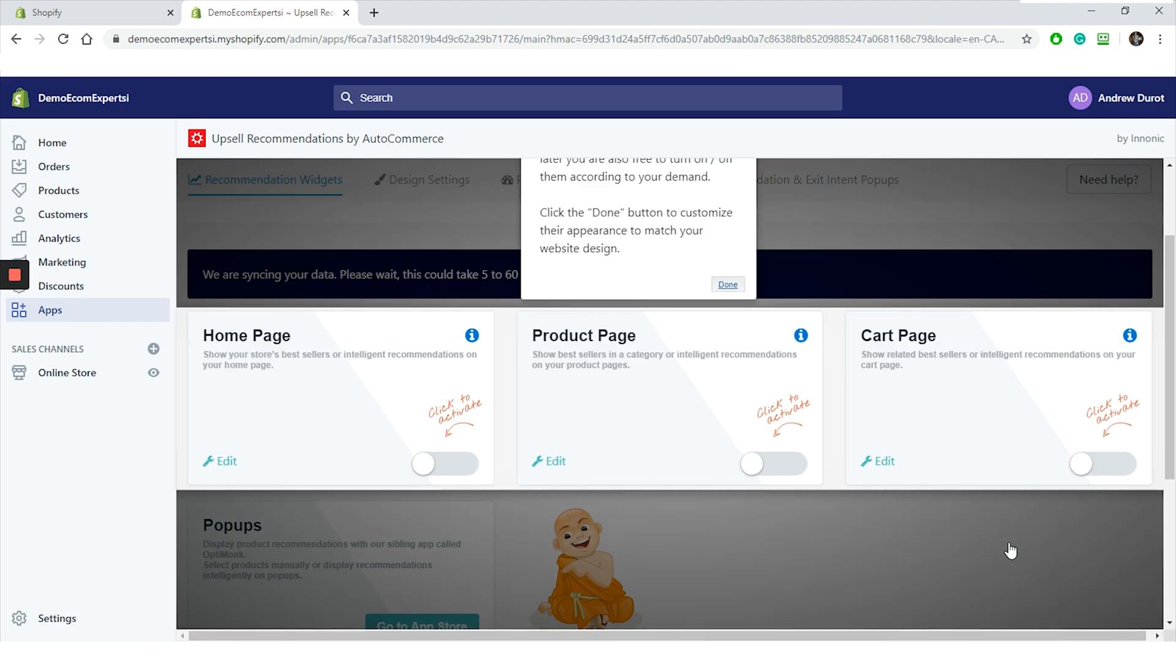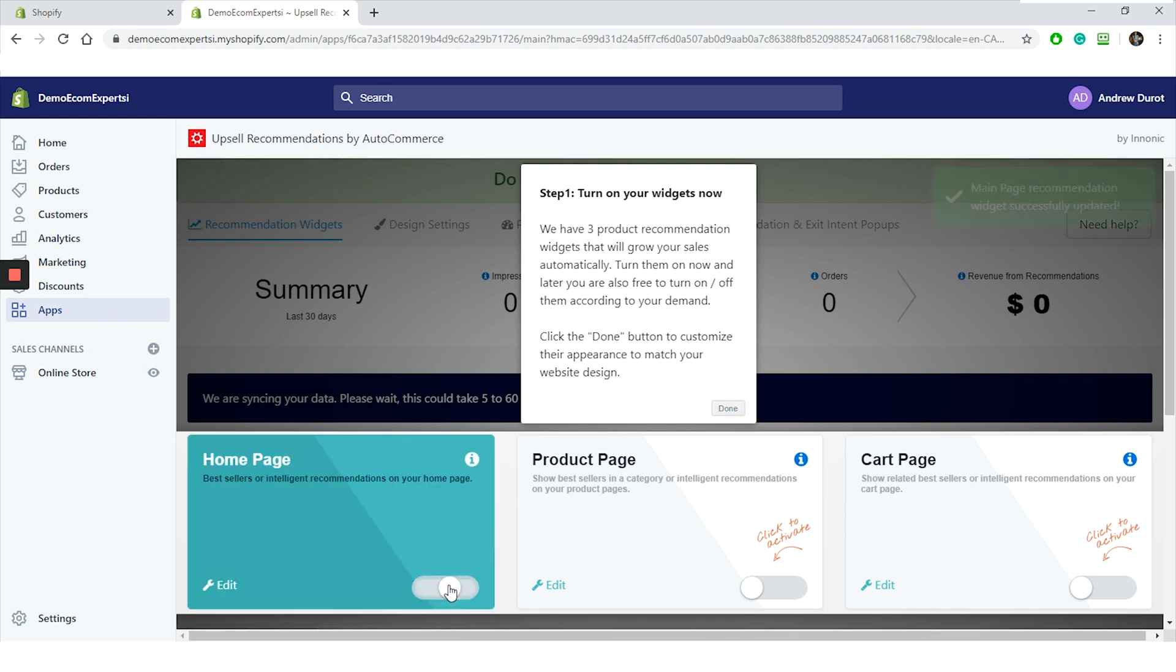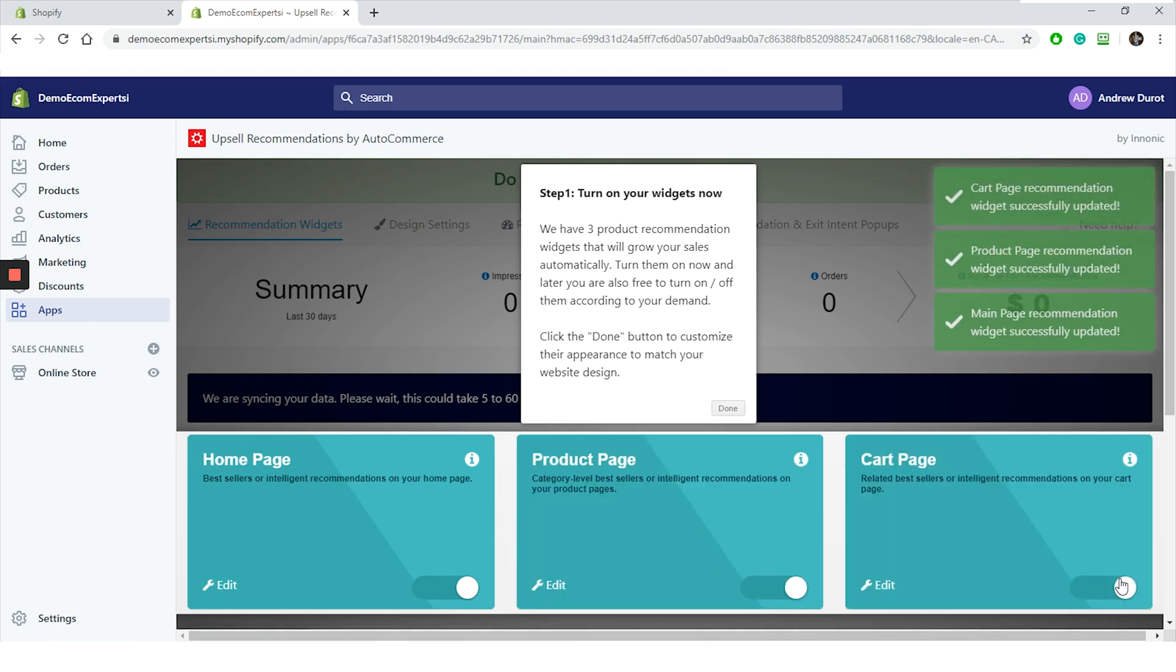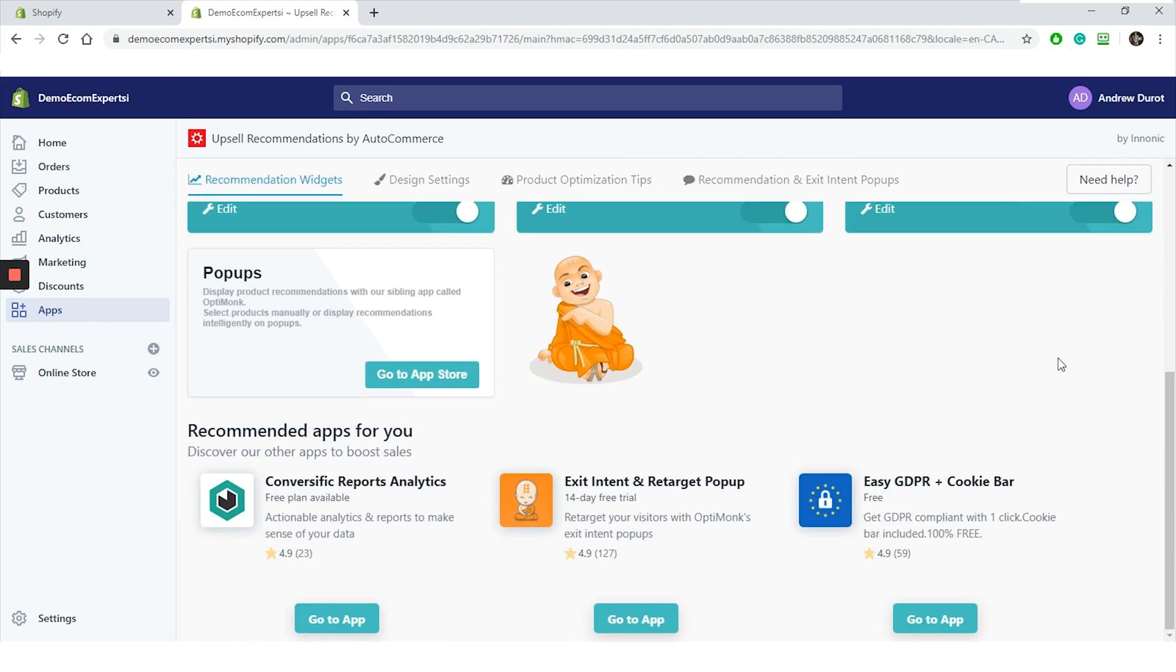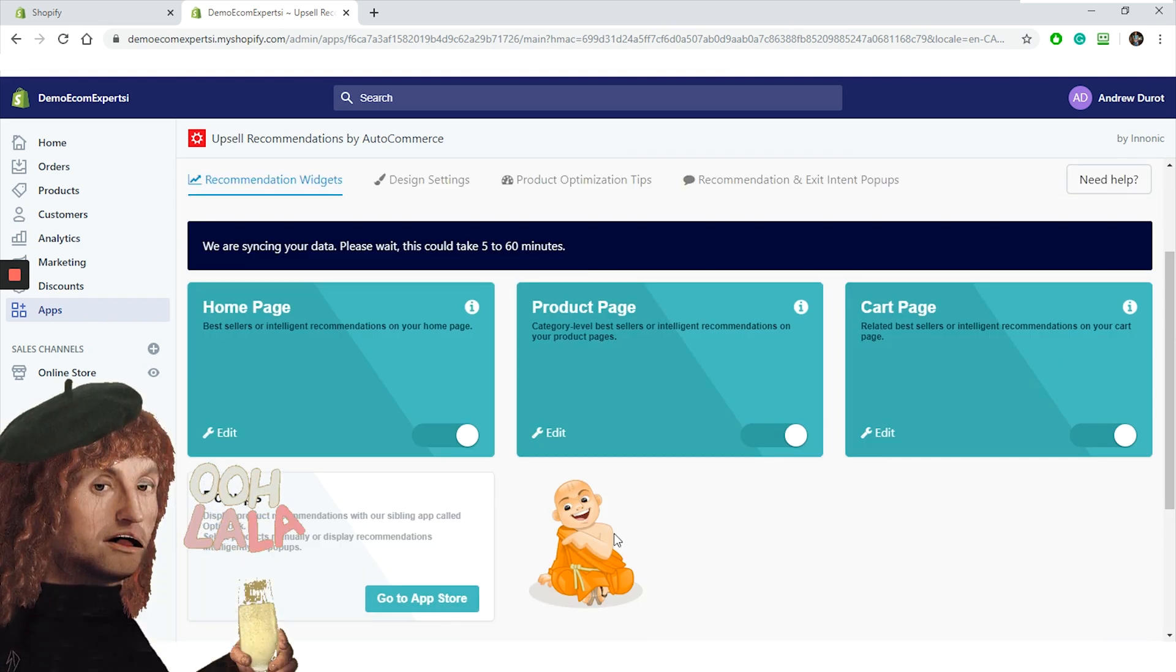So let's click on next and we are on the start guide. The first step is to turn on widgets we want to show on our store. We can choose between homepage, product page, and cart page. So we will turn on all three options. I must say the design of this app is actually quite stunning.